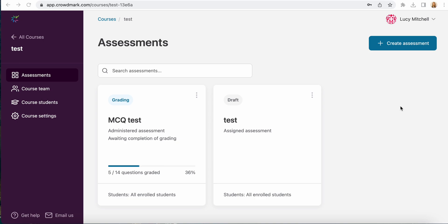In this case we would just be uploading a cover page and Crowdmark's going to automatically place a bubble sheet on the back of that cover page and then you would print the questions in a separate booklet for students. So we'll go ahead and walk through how to do this.